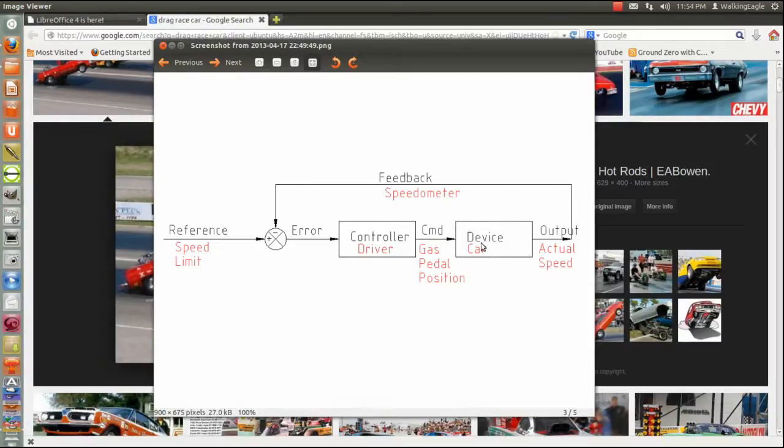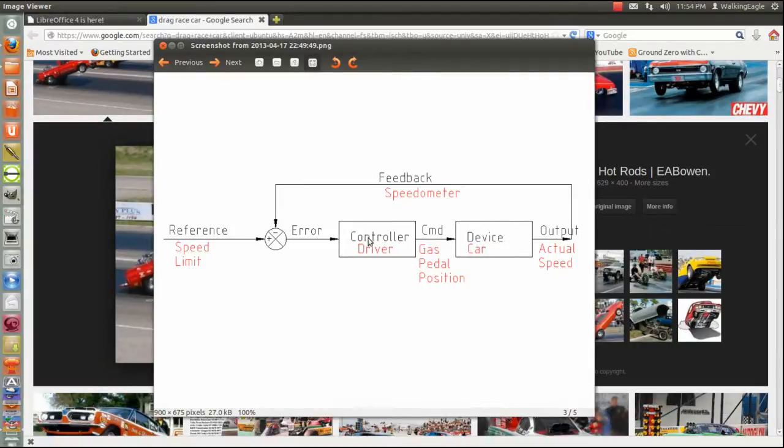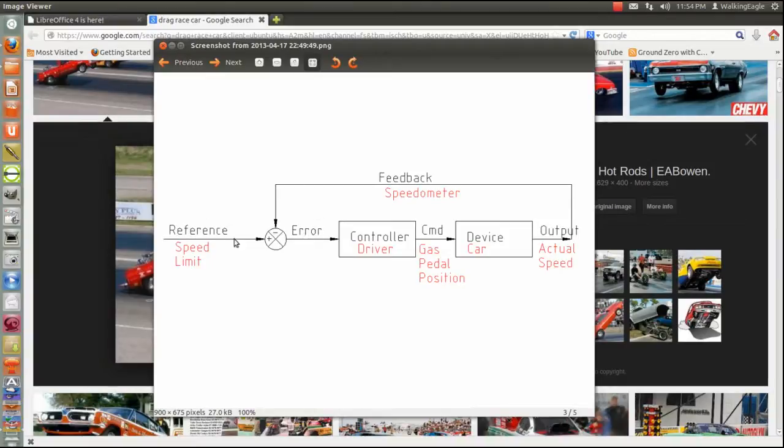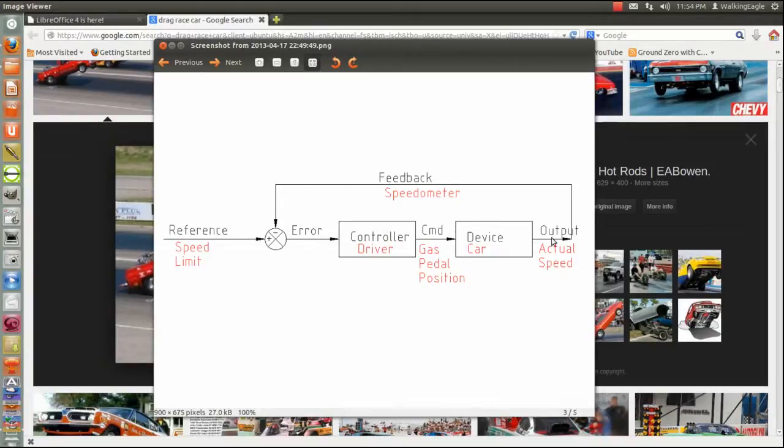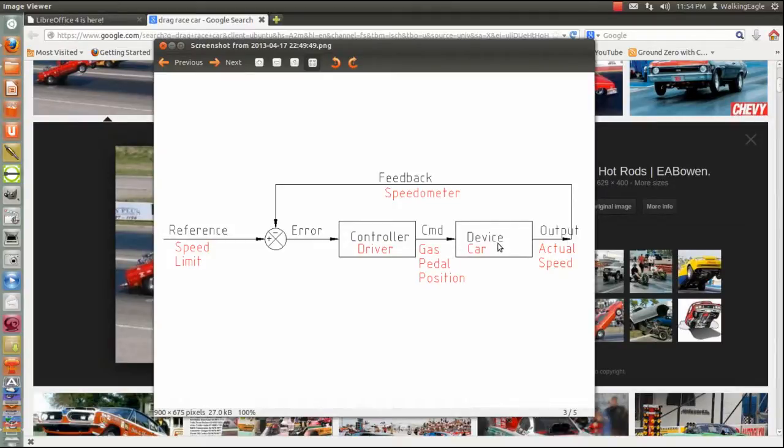So that's basically what a feedback loop is. Actually, I call this thing device. Some books call that the plant. Then you have your controller. You do this calculation, which I've got the plus coming in and the minus feedback. And that produces the error. And then you get your output after you go through both the controller and the device. So that is a basic feedback loop right there.